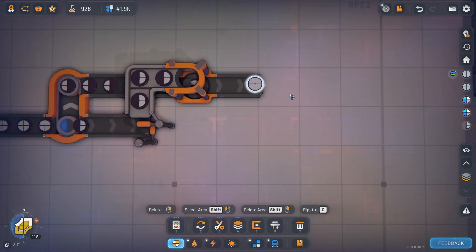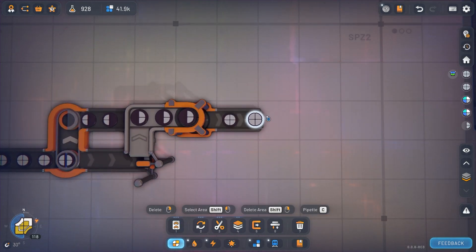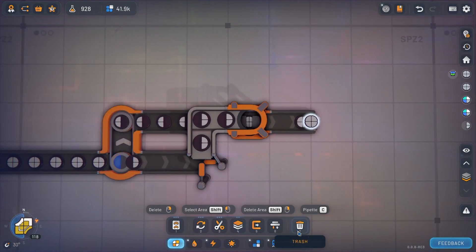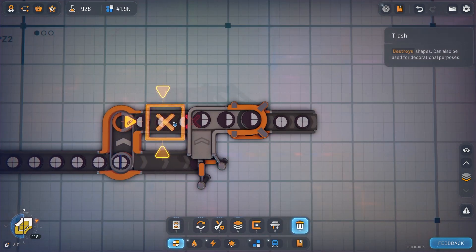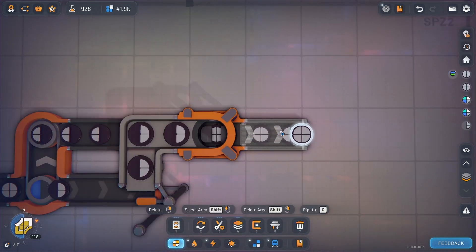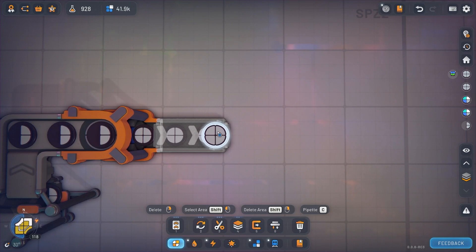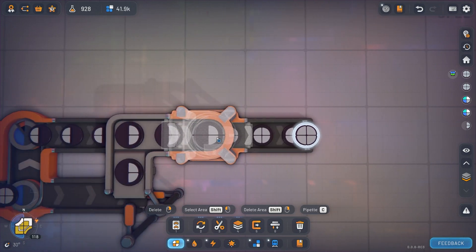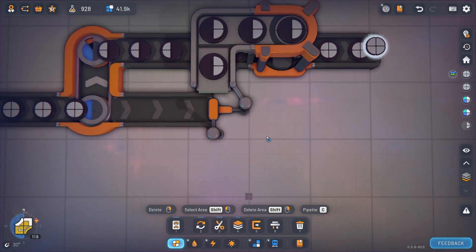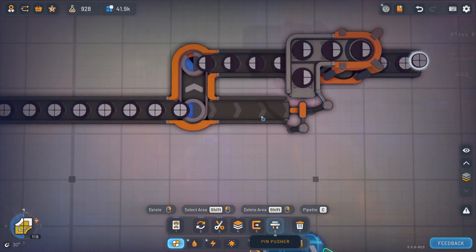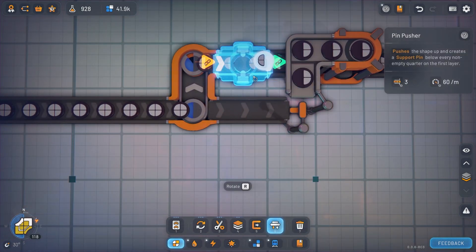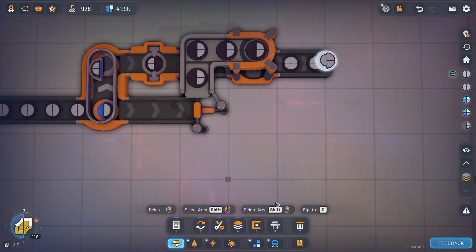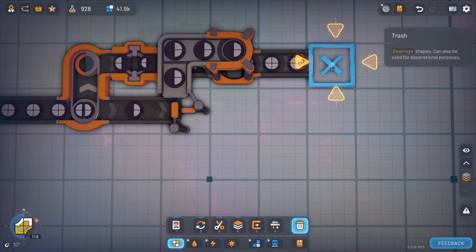But what happens if you pin push one of these shapes? What if you didn't want a full circle? What if you wanted one of these layers to be higher than the other? That's where the pin pusher comes in. If you put a pin pusher on one of these and a bin on the other side...